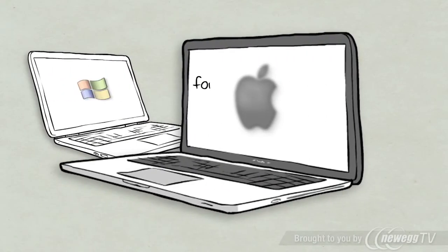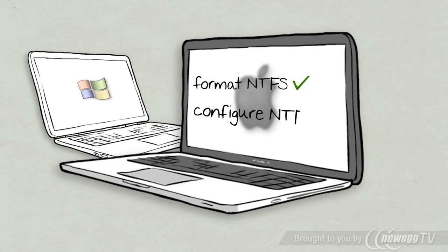In addition, you can format and configure any NTFS hard drive on your Mac utility program.